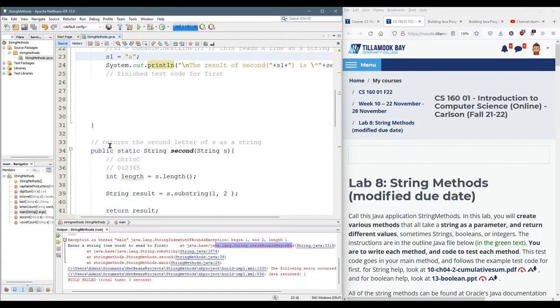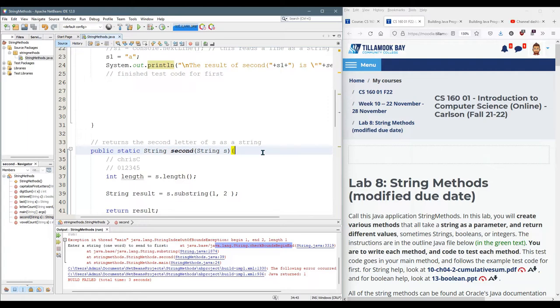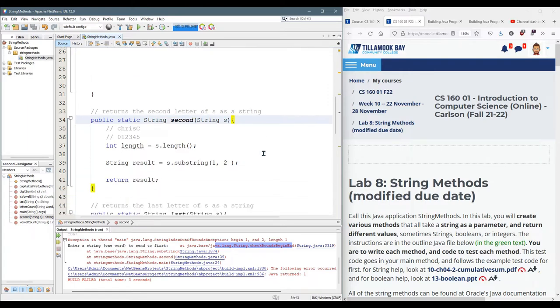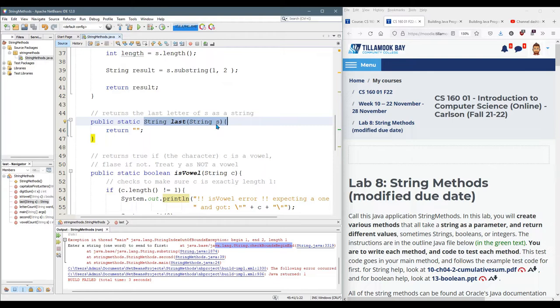That's okay because in this method you're supposed to send it a string that has a second letter and if you don't send it a string that has a second letter we don't need to worry about that here. This last right here you need to send it a string that has a last letter so it can't be an empty string. It has to be a string with at least one letter in it or more.